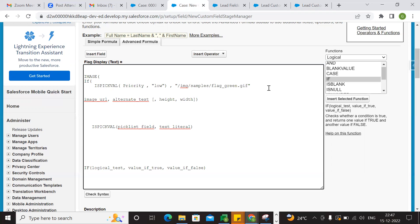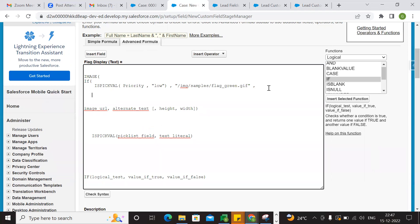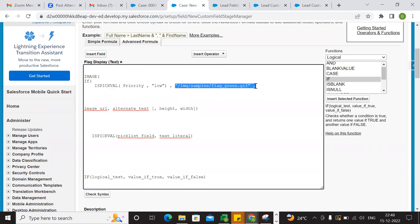Comma, enter. So this is a condition — ISPICKVAL priority low. Then green display. In case priority picklist value — yellow. Again, one more if condition. Copy. So if ISPICKVAL priority.